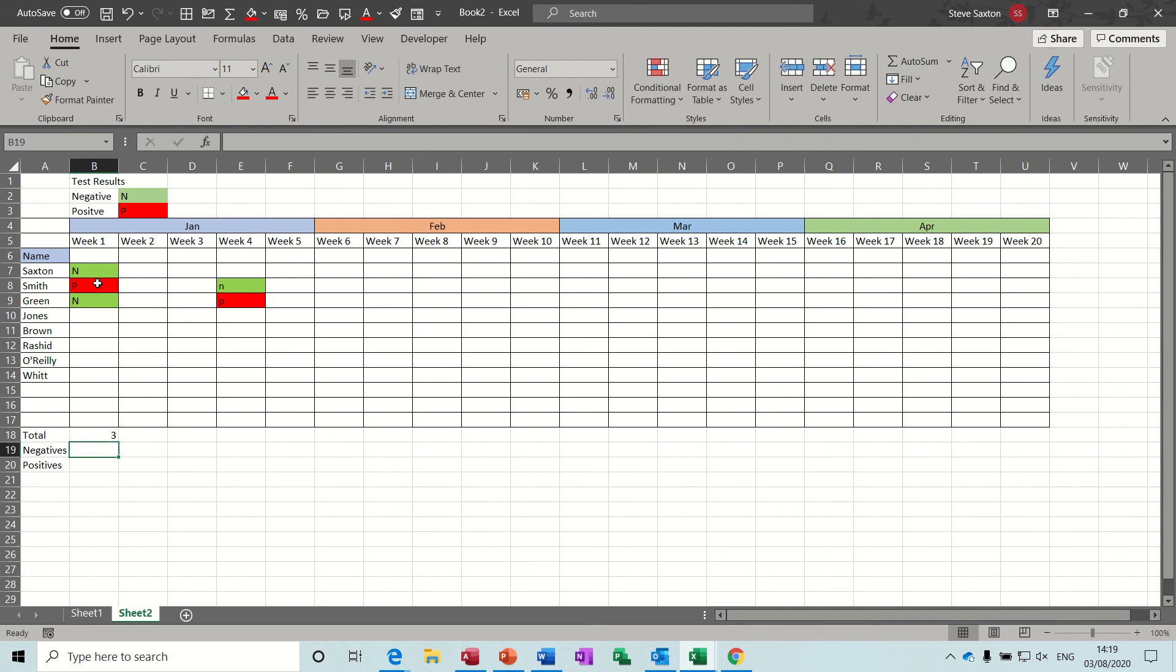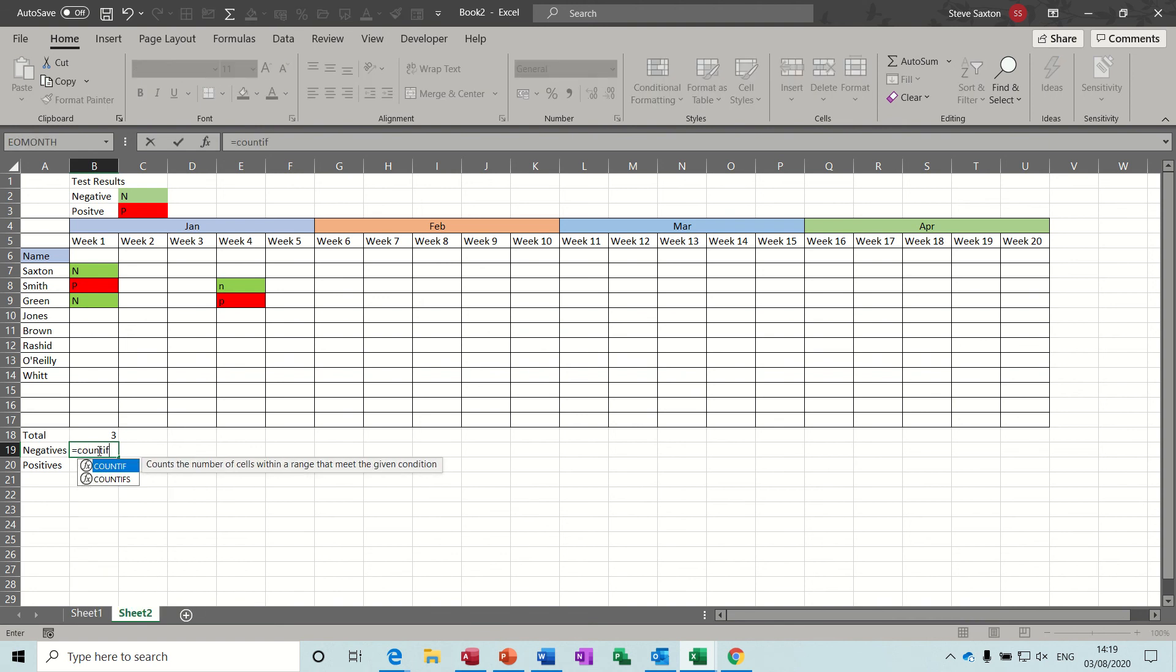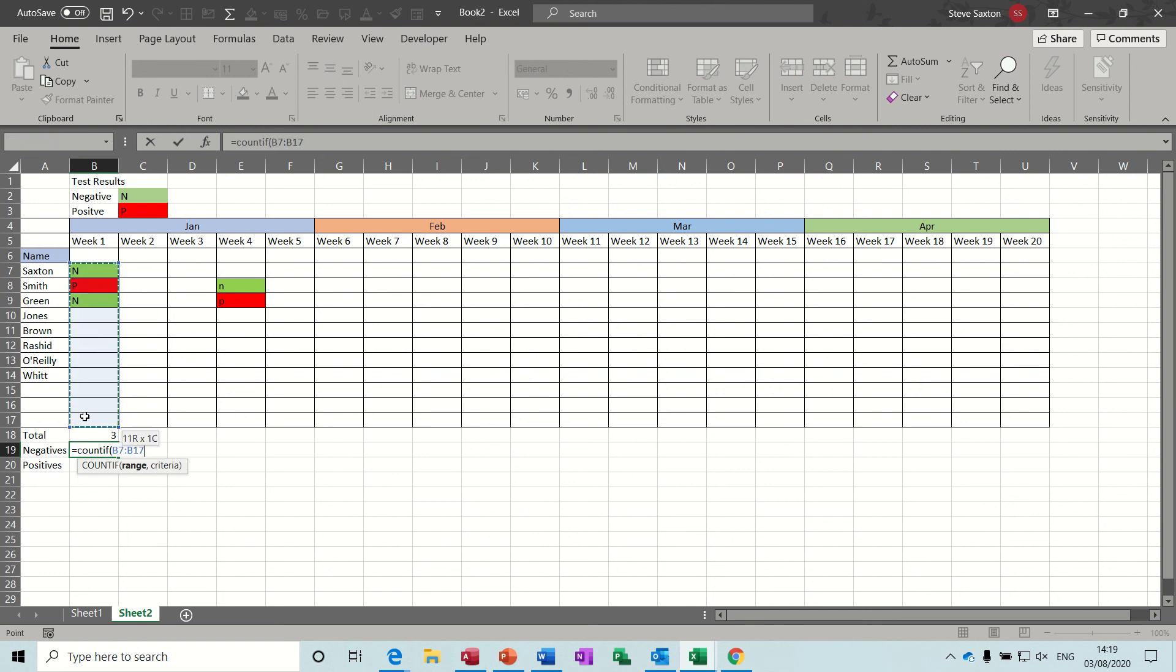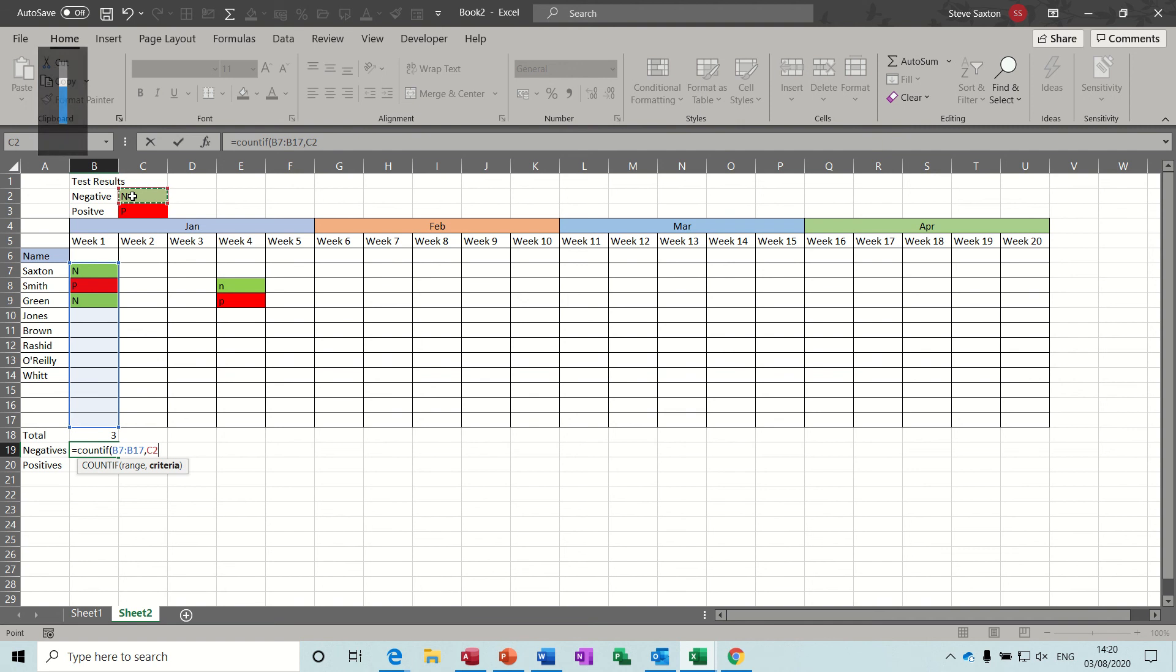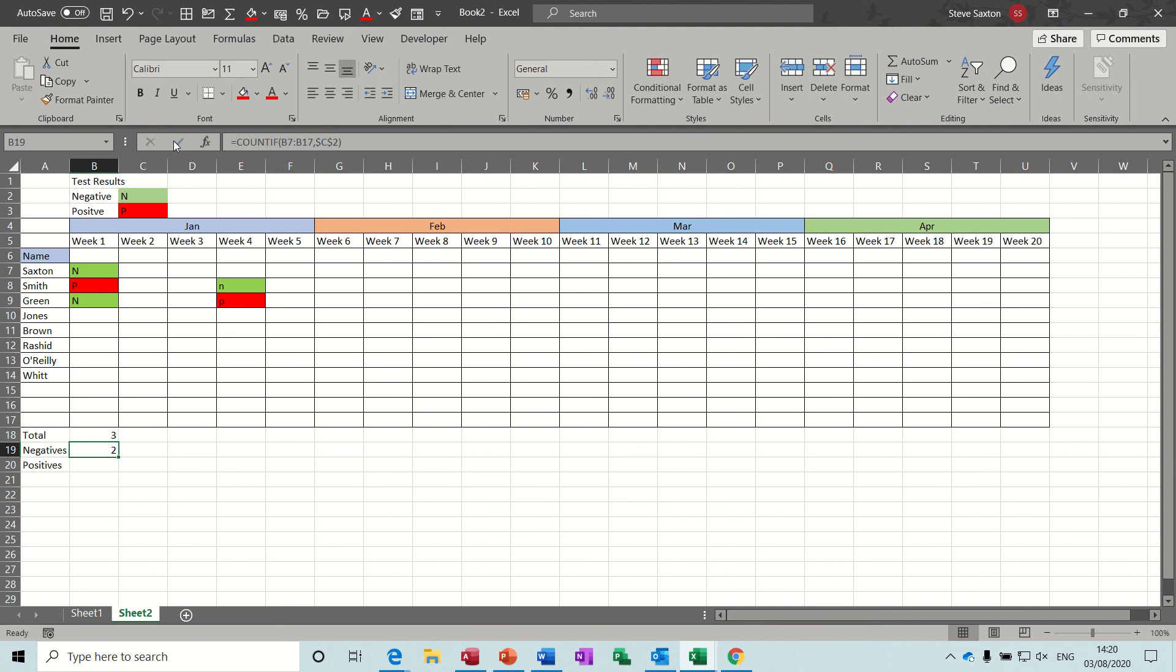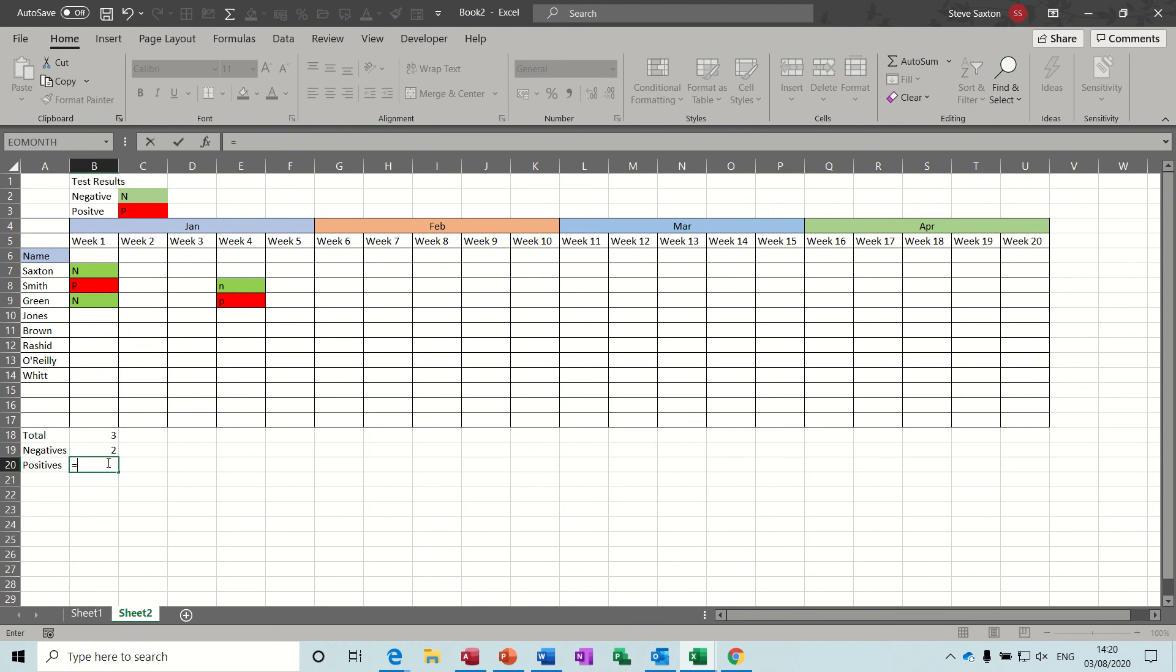Now how many negatives and how many positives. This is where I need to use the countif function. So equals countif, open the bracket, select the range, comma, and the criteria is going to be for the negatives this cell which I just need to lock with the dollar signs. Just F4 that. So it's going to lock that cell. Close the bracket, click the tick. So there are two negatives in that.